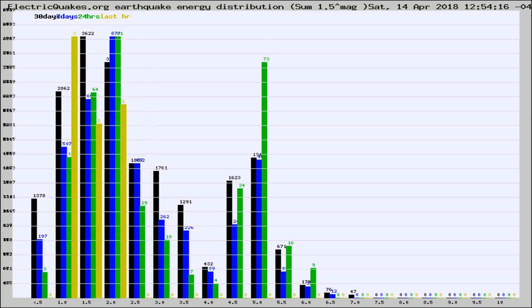Different colored columns are for 30 days, 7 days, 24 hours, and the last hour.